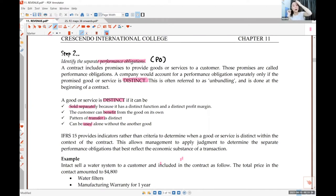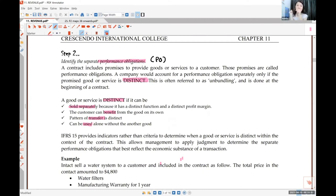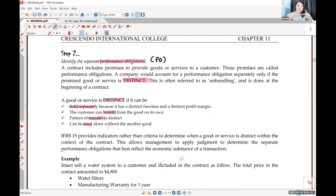For example: if you buy a house, is the key distinct? Can you just use the key without the house? The key is useless without the house, so the key is not distinct. You don't cut the key as a separate item — you don't say 'I'm selling you the key now and I'll sell you the house separately.' The key and the house go together as one piece.